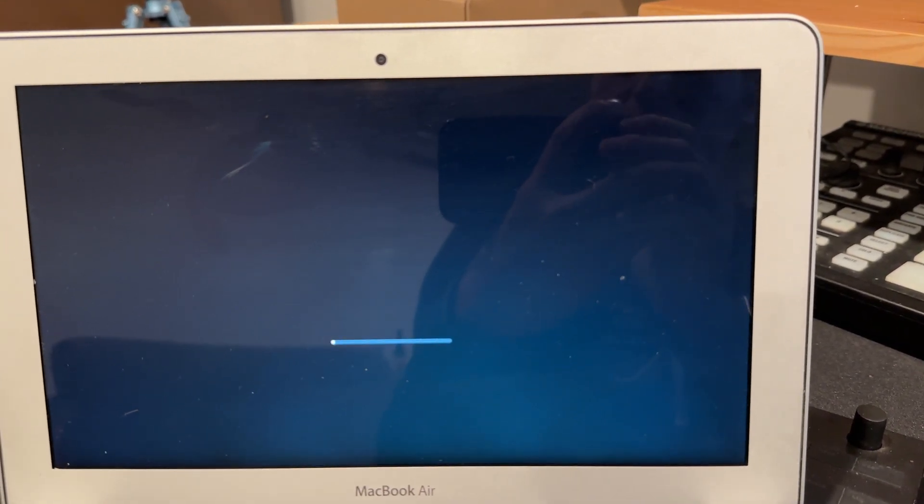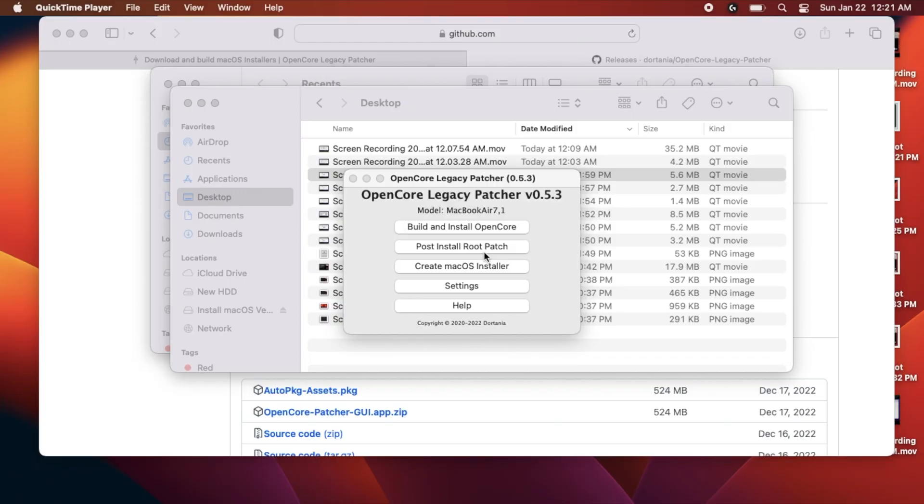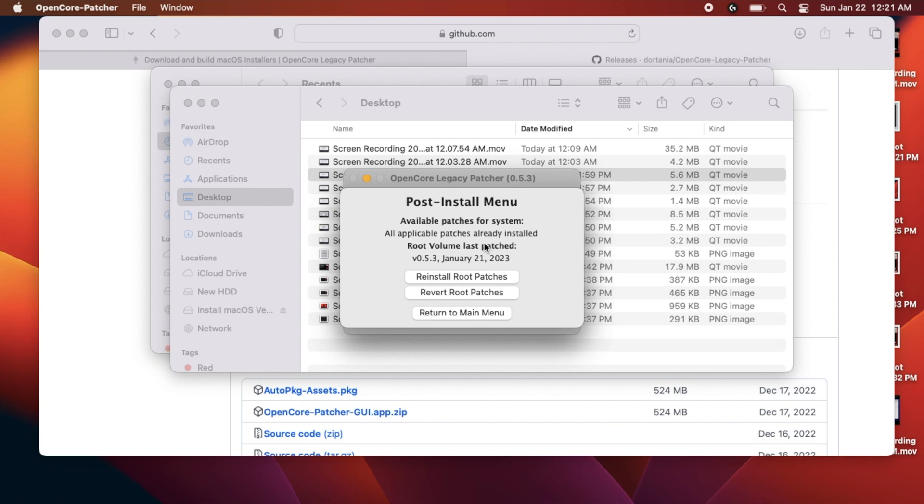Once you're finally done installing, set up macOS. Once you're all finished, you'll need to run OpenCore Legacy Patcher one more time. Click Post Install Root Patch and confirm that it has been installed. And that does it for installing OpenCore Legacy Patcher on your Mac.